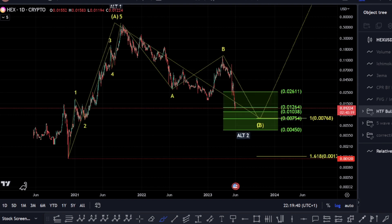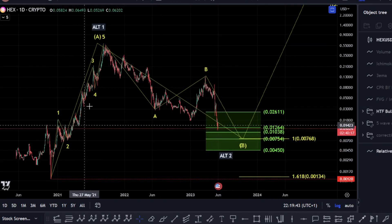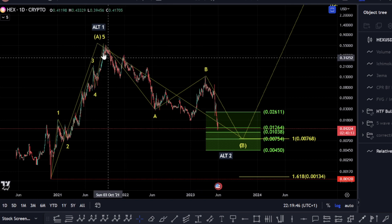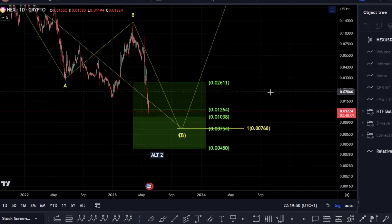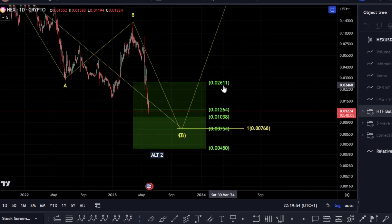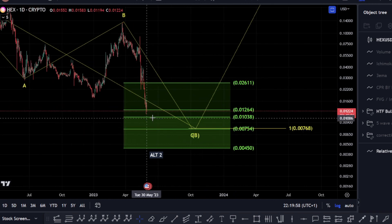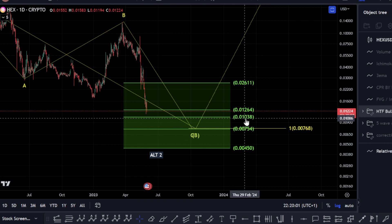The way that I'm currently looking at this move is that I'm treating it as a potential 1-2-3-4-5 to the upside for an A wave, looking at this as a potential B wave, which we would be looking for to come down to the 0.618 level — we've already come past that into this lower range. So we are actually in this golden pocket area currently, towards this 12.64 to 10.38 zone.